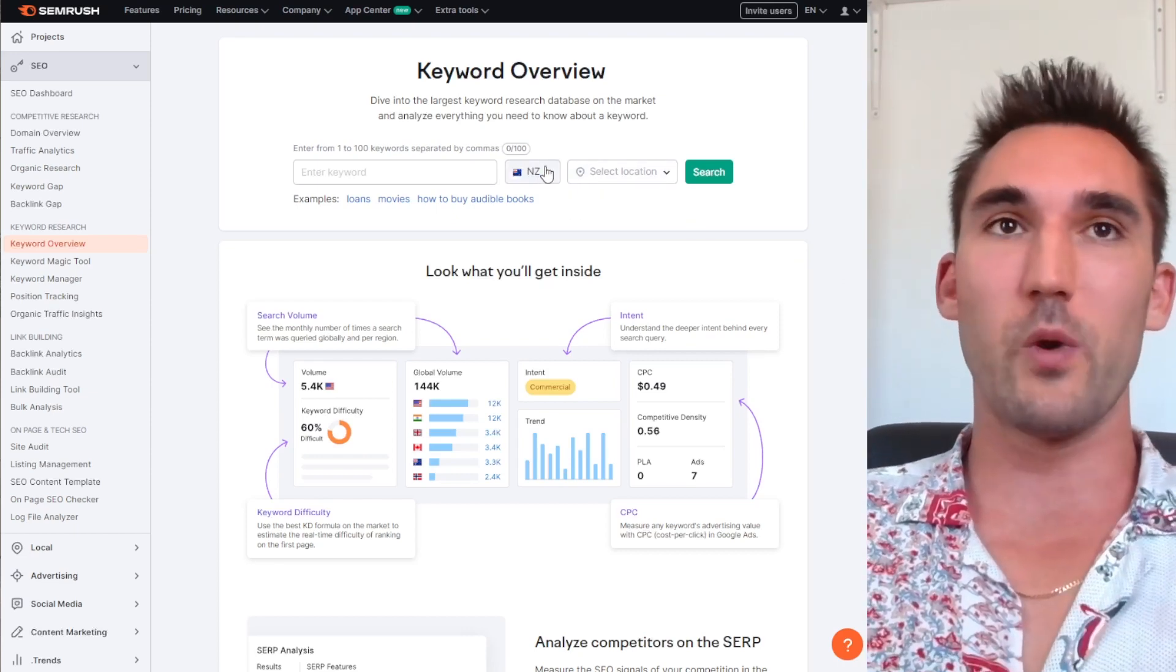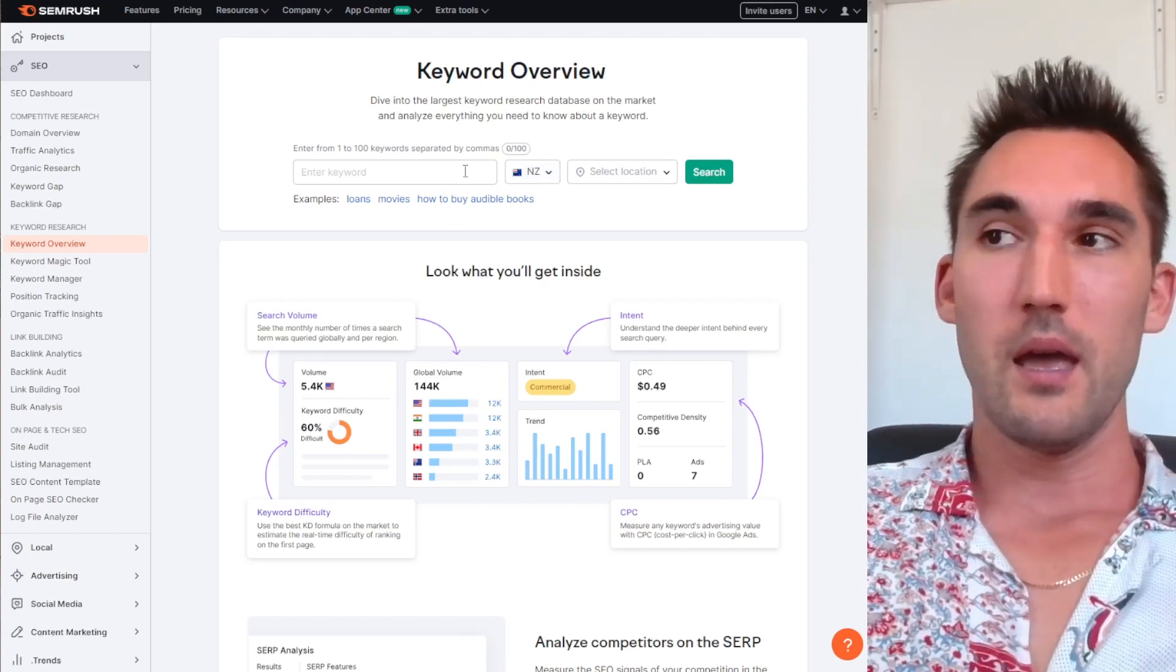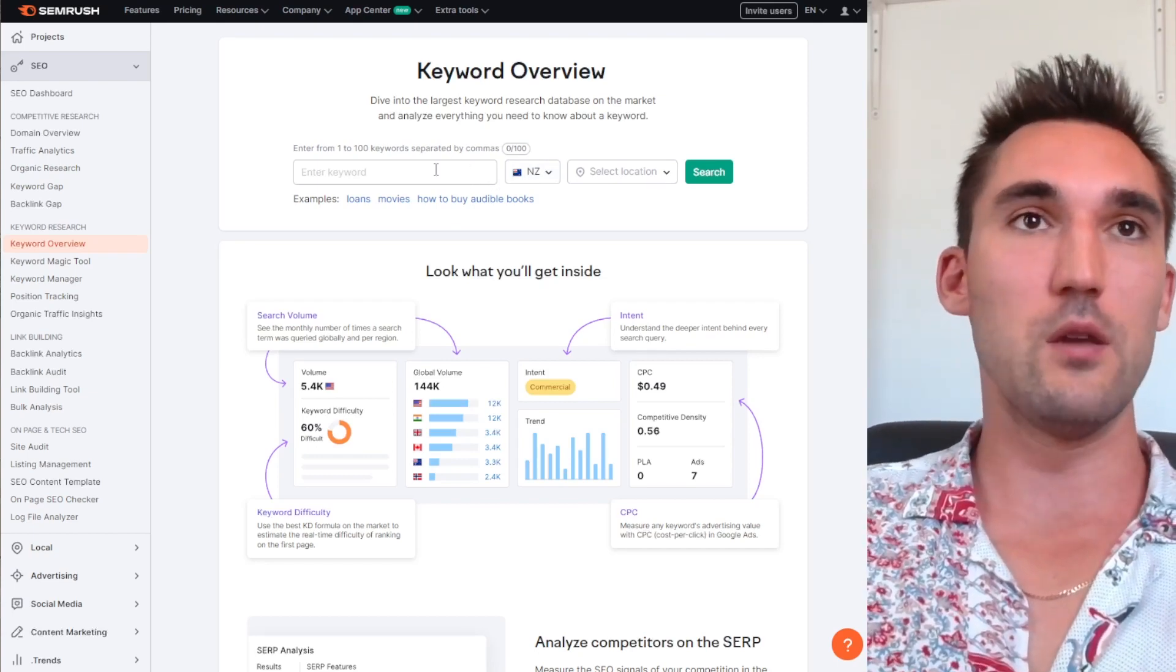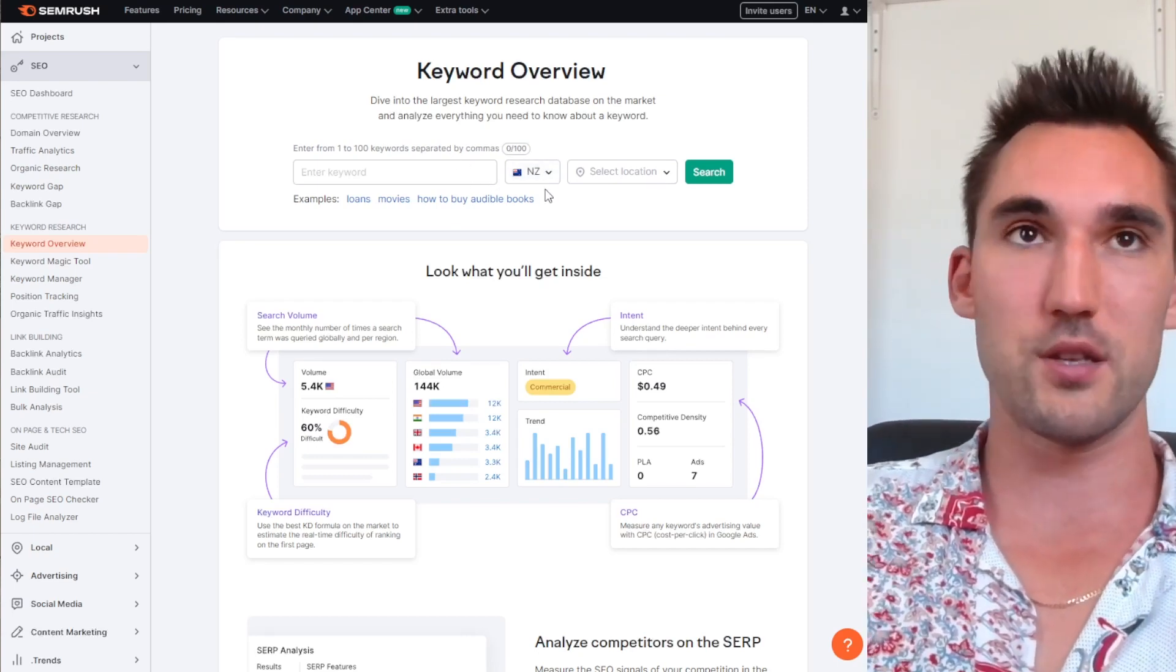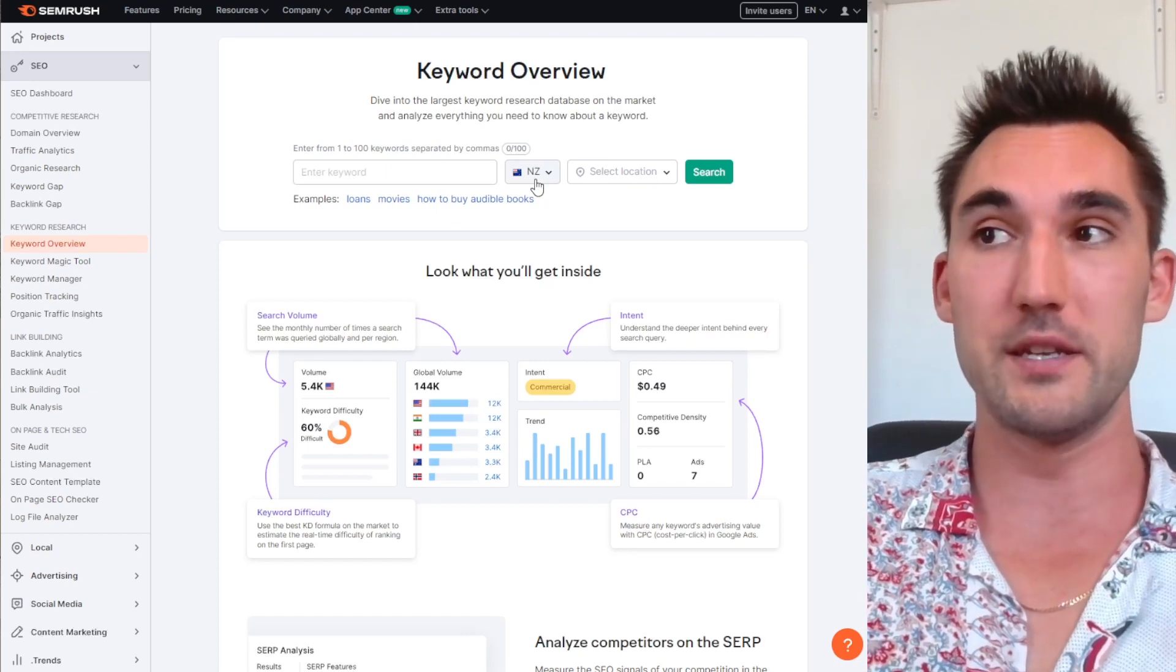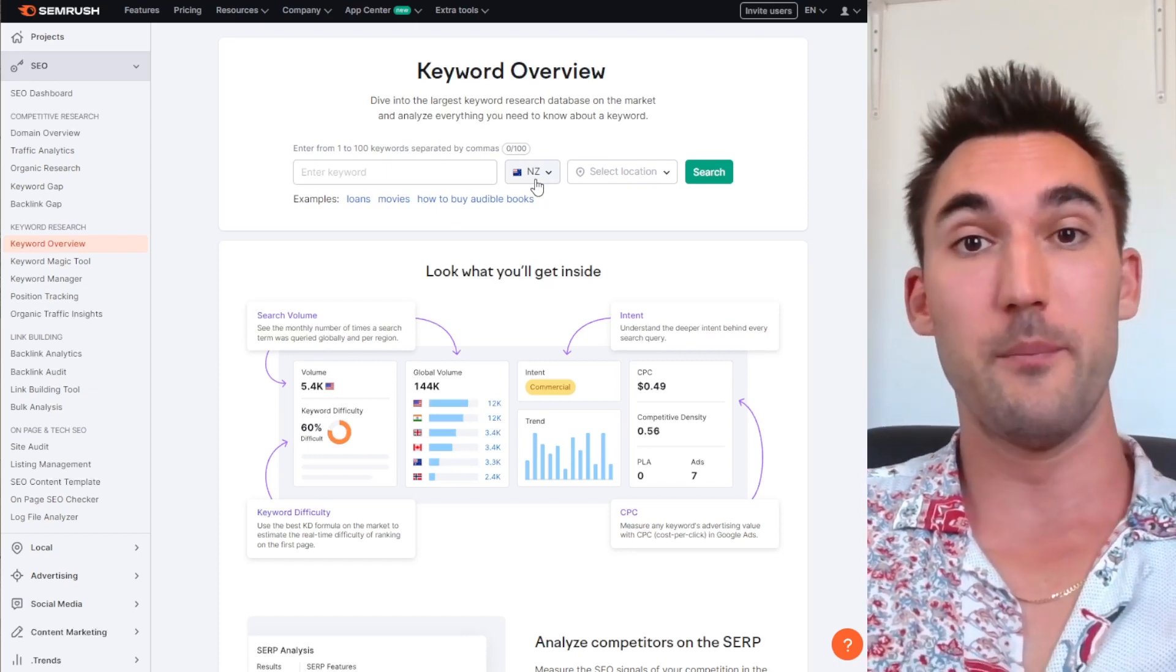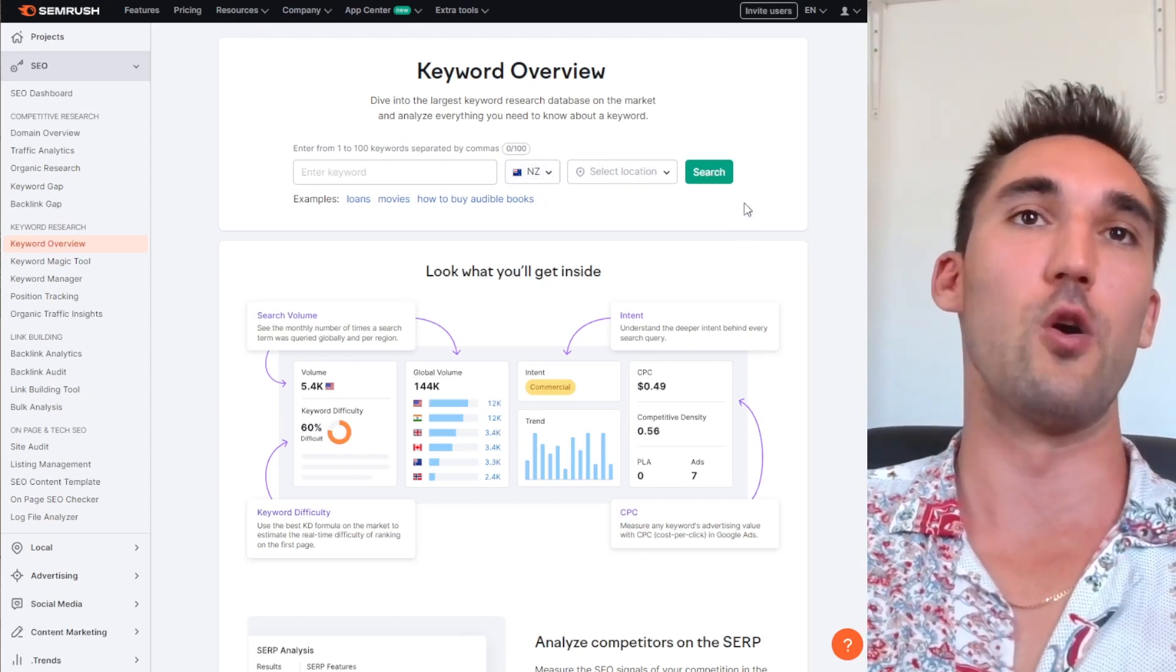So I think the best way to do this is I'm just going to pull up a bunch of different keywords and show you what's actually ranking on Google, and then from there we can deduce whether backlinks are an important factor for ranking or not.